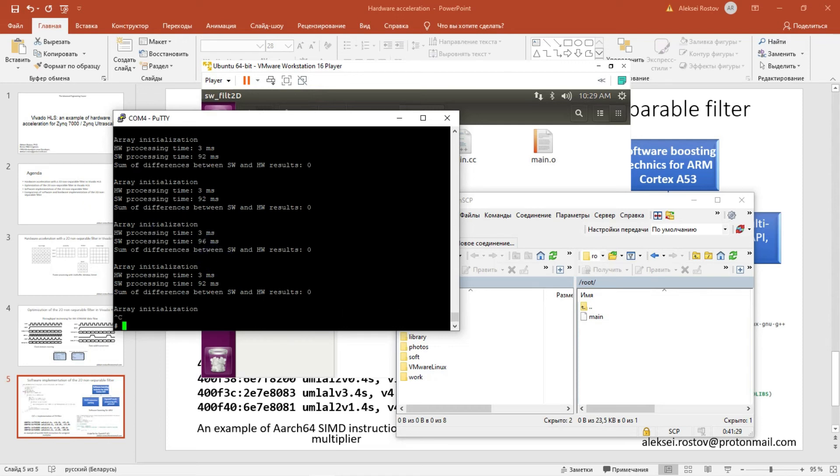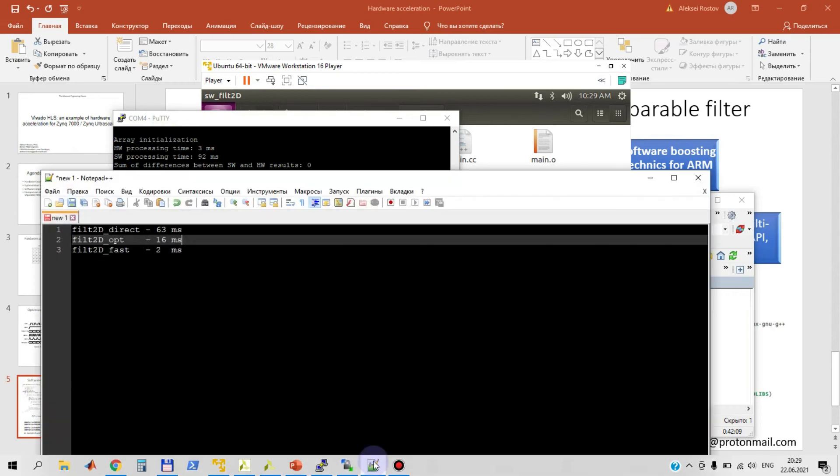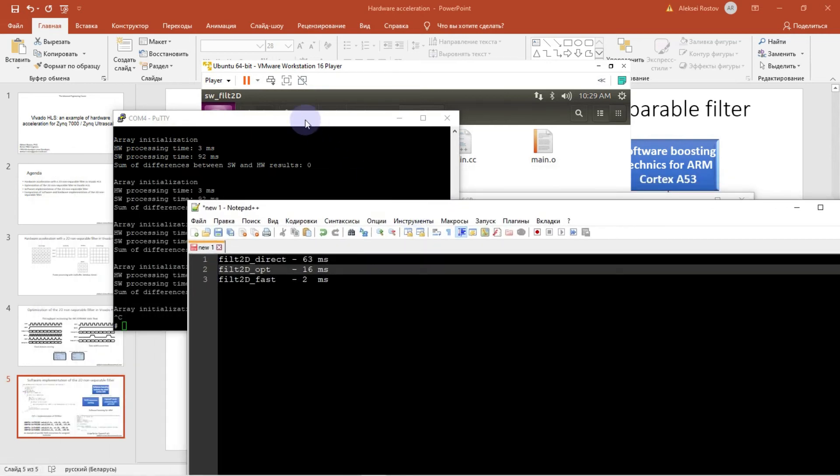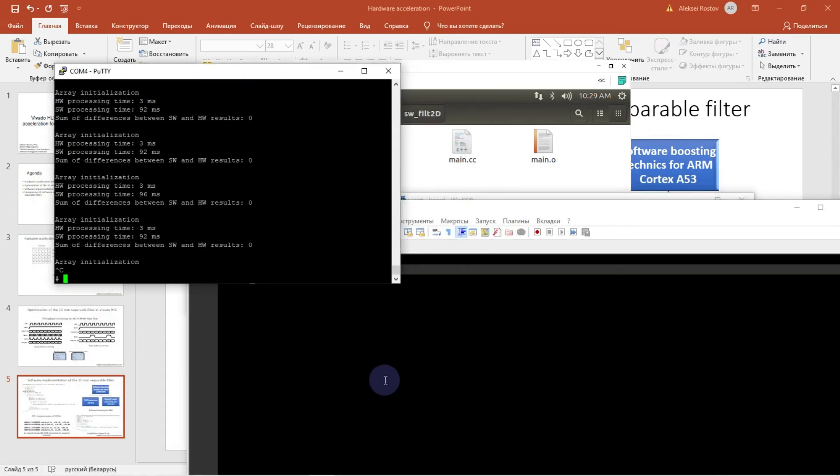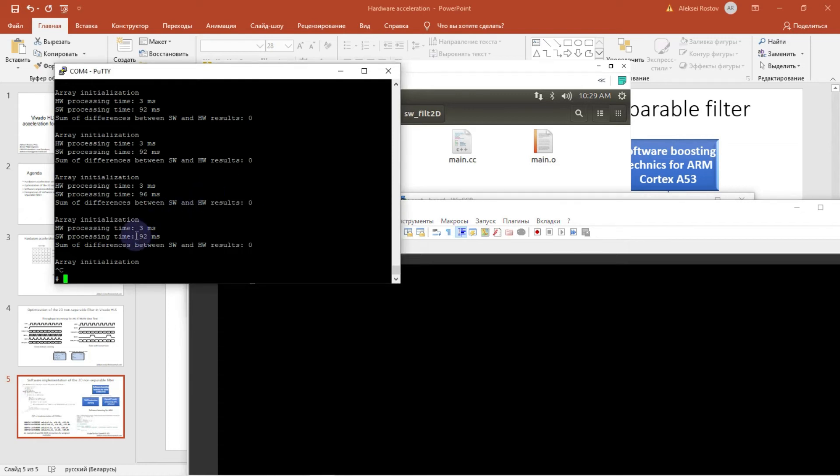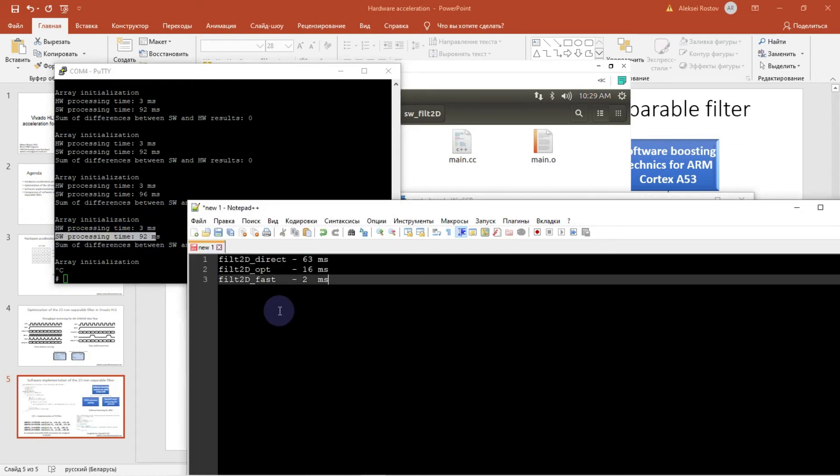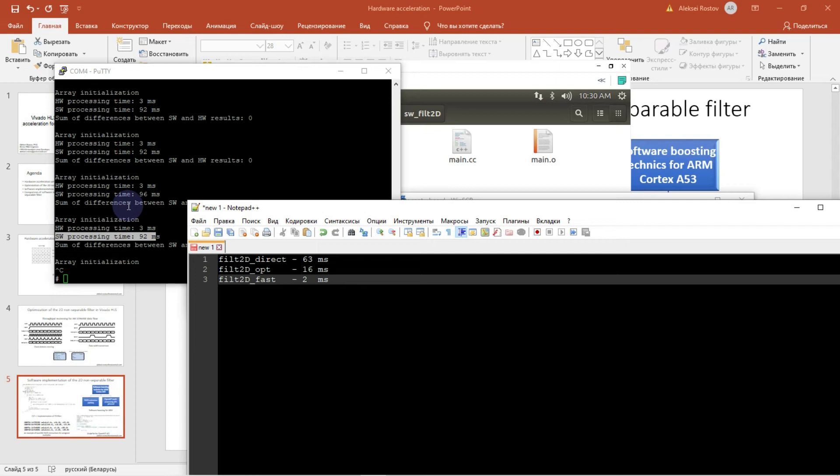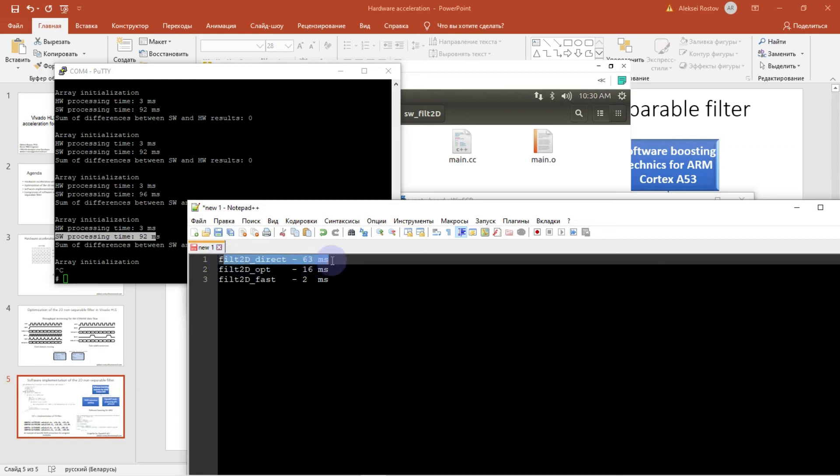Let me remind about processing time from our Vivado HLS project. As you remember, direct implementation took about 63 milliseconds. That is less than software processing time. It means that we can use just a direct implementation. It will be faster than software processing time with OpenMP multi-threading. But of course, if we use Zynq Ultrascale Plus with Cortex A53 with four cores, in this case our direct implementation of the 2D non-separable filter or our hardware acceleration will be slower than software implementation.